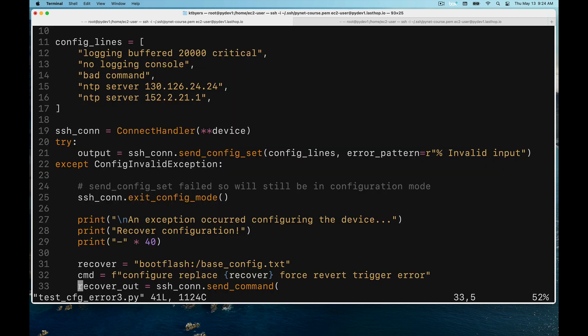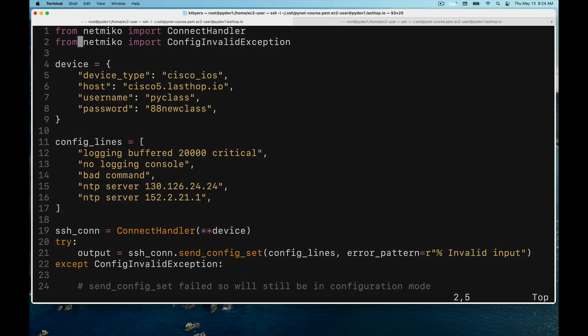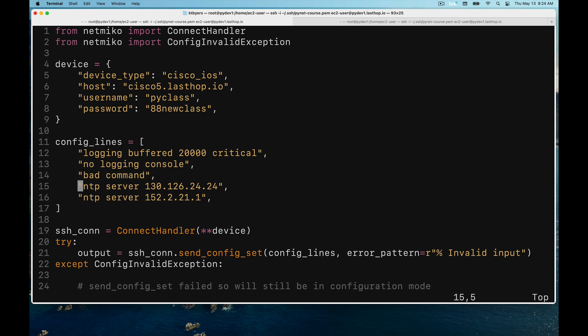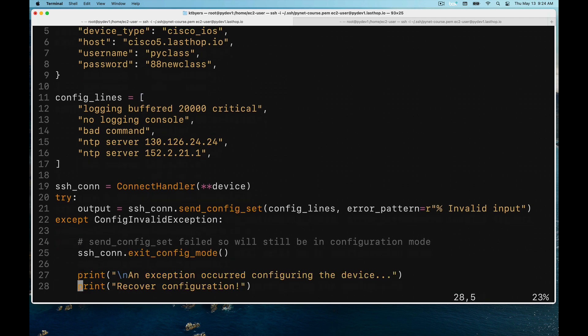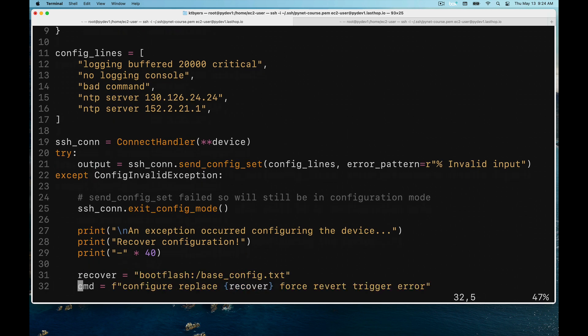One other thing I want to show you is a behavior where we actually try to recover from this. Here you can see I've imported this ConfigInvalidException. Once again, I'm sending bad command. Notice here that I have a try-except statement, so I'm using send_config_set with an error pattern specified. If I run into the ConfigInvalidException, what I'm going to do is first exit config mode.